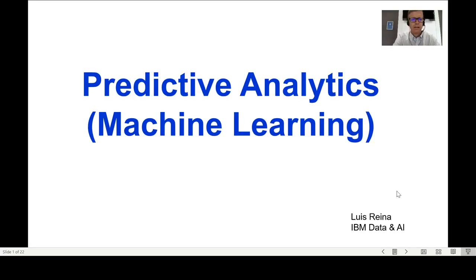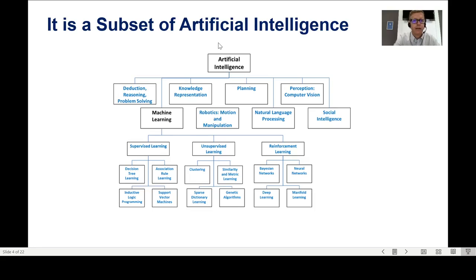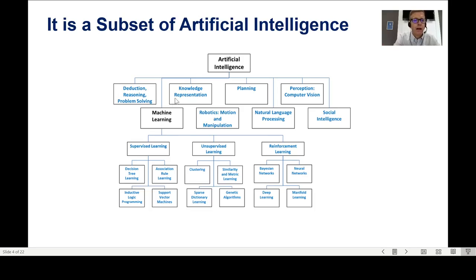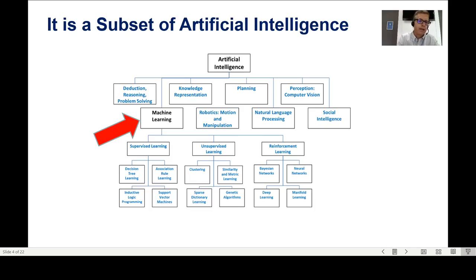Hello, Luis Reyna here. In this short video I'm going to try to explain what predictive analytics and machine learning are. We could start by saying that machine learning is a subset of artificial intelligence. Artificial intelligence is the science that tries to make computers act like human beings, and machine learning is one of the branches of artificial intelligence.